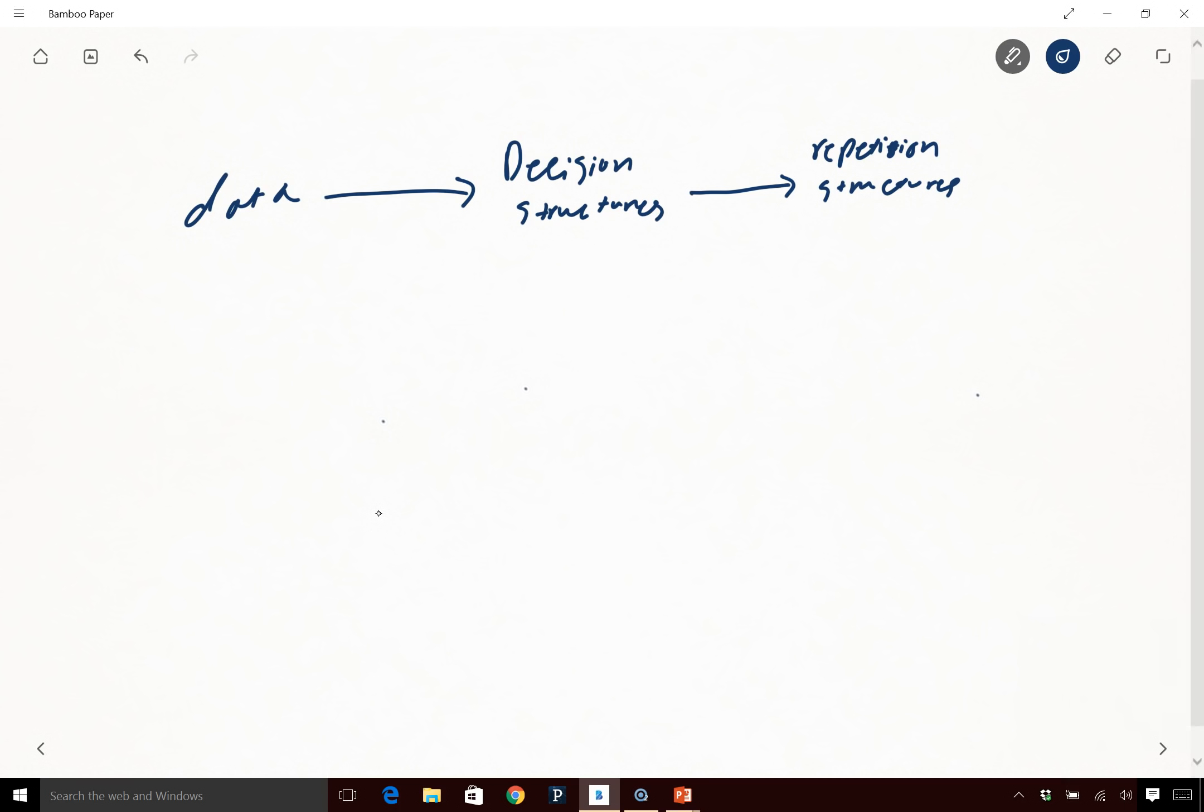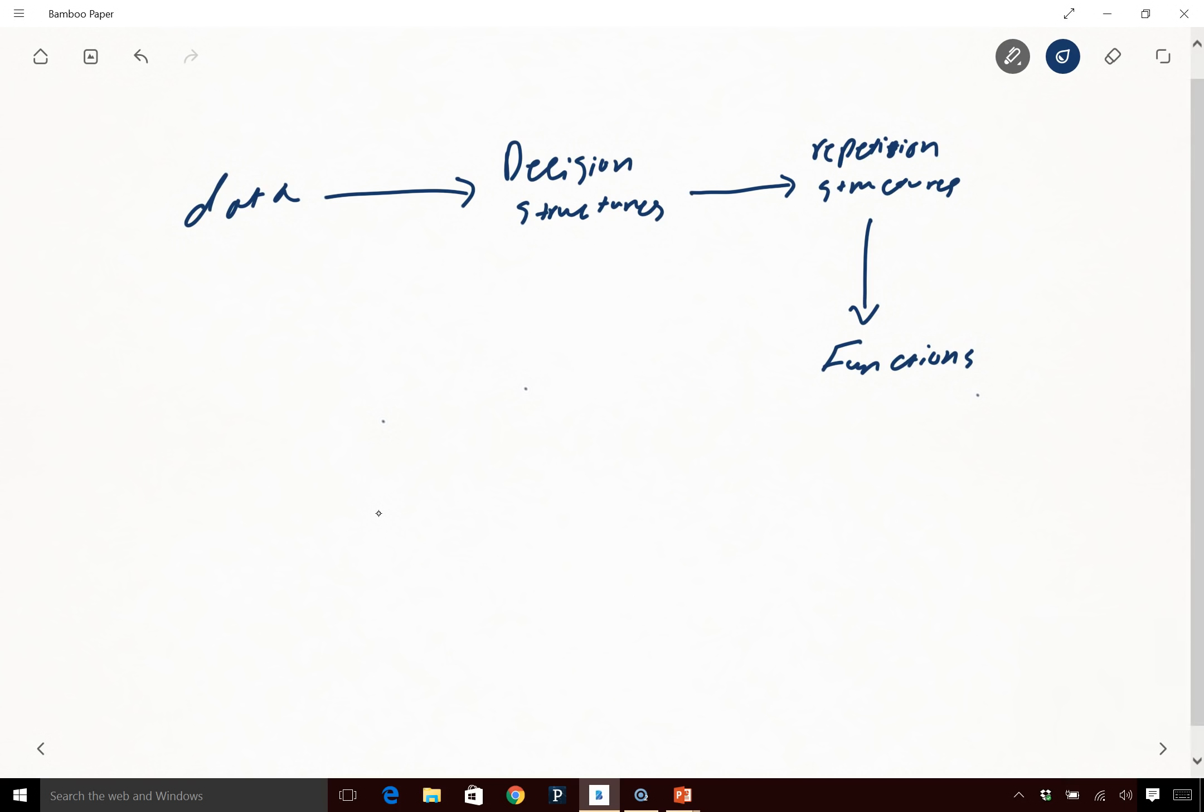Then we talked about functions. We talked about how to organize our code, how can we make use of reusing our code and having our code organized using functions.